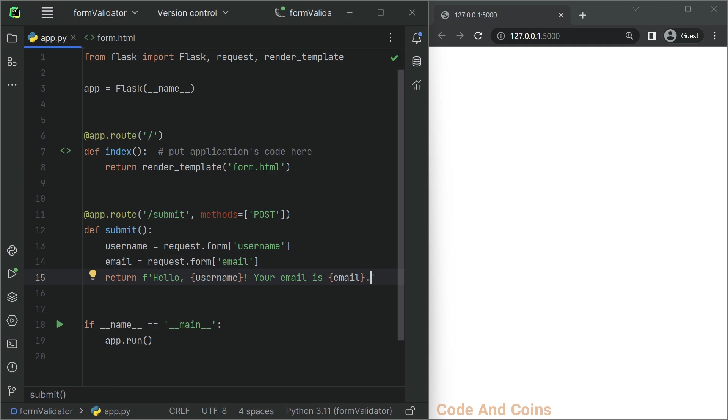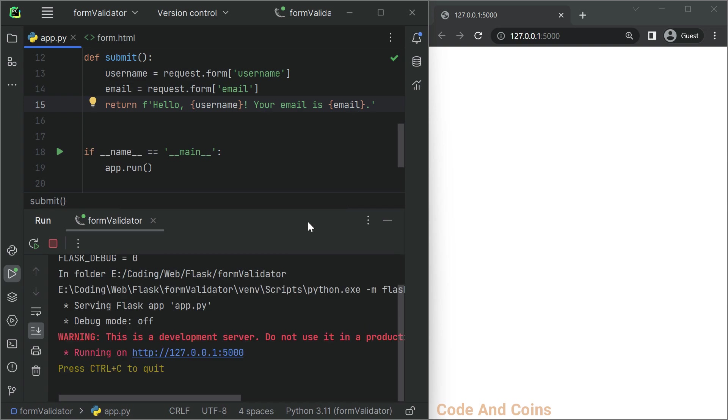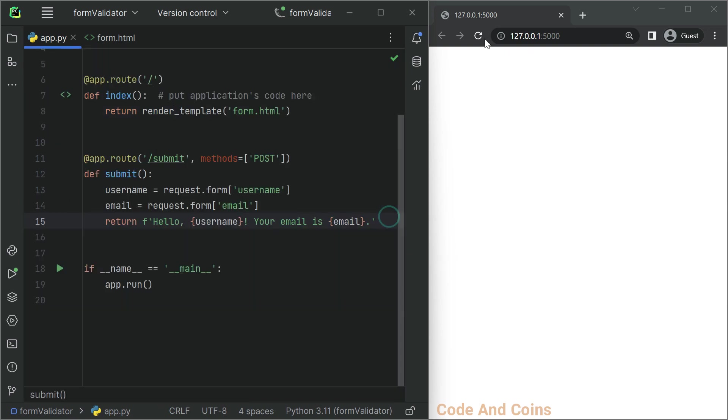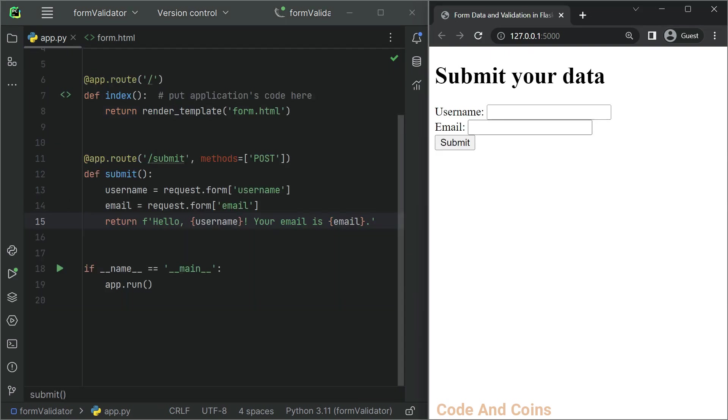Now save this and rerun it. Then we can submit this form and see the result.